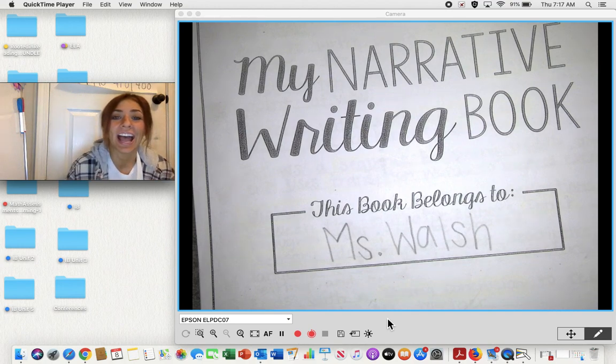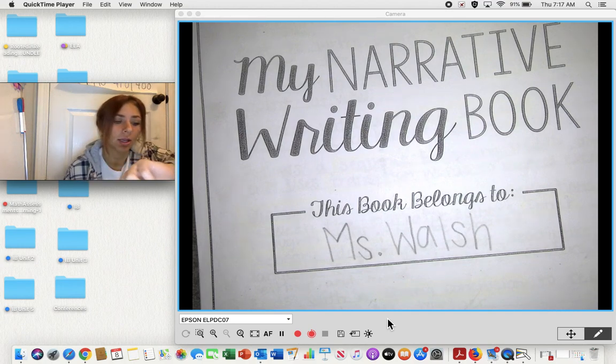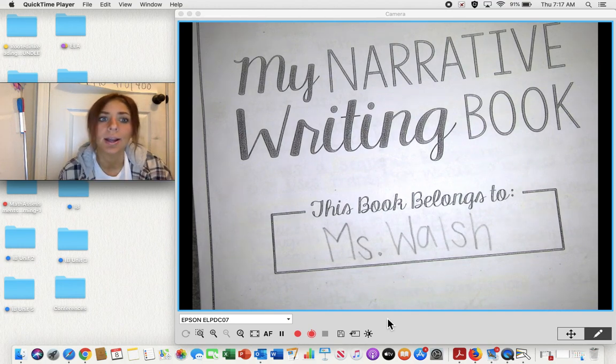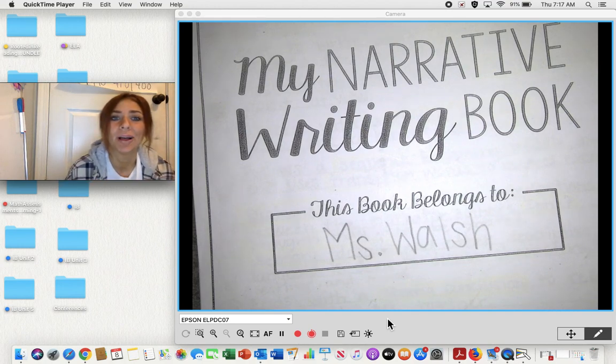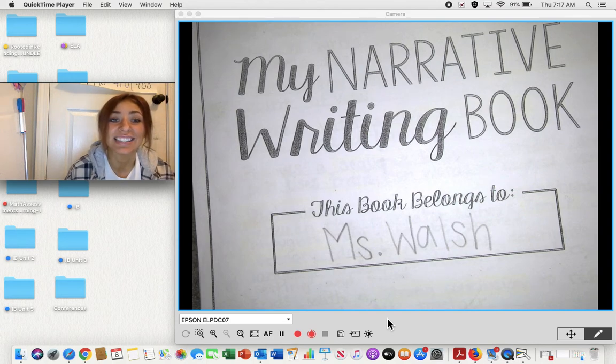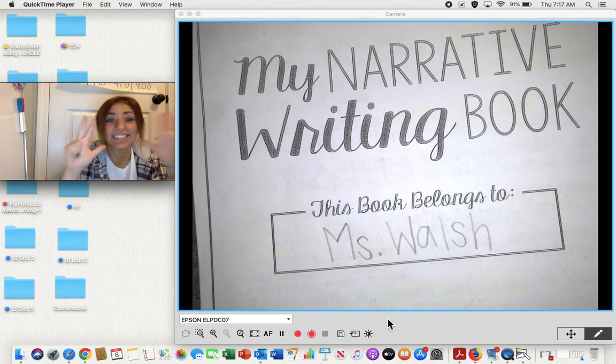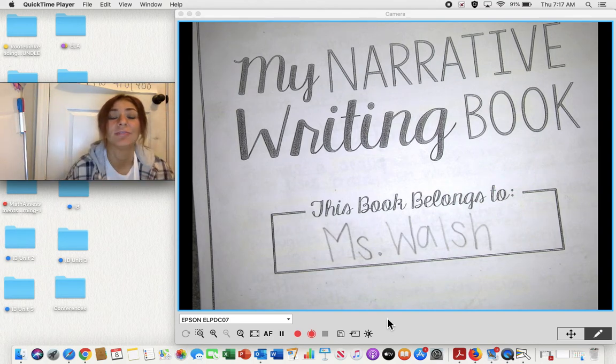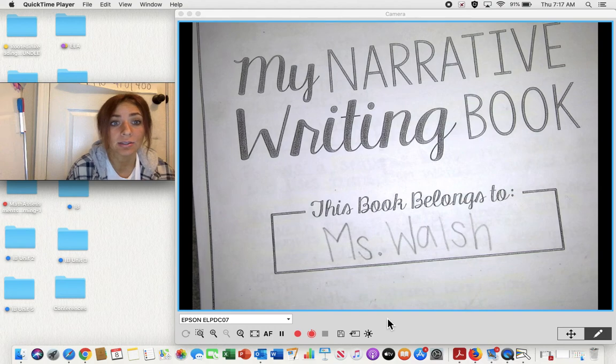Morning, D1. Happy Thursday. Welcome to lesson eight of personal narrative writing.